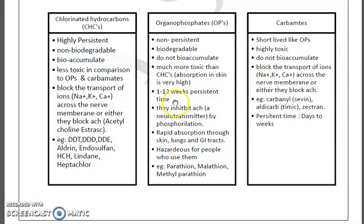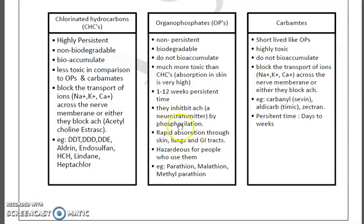The mechanism of action of organophosphates is that they inhibit acetylcholinesterase by phosphorylation. They are also rapidly absorbed through skin, lungs, and the gastrointestinal tract.